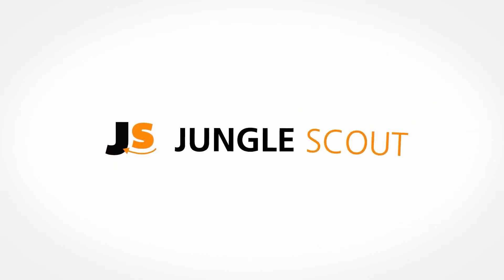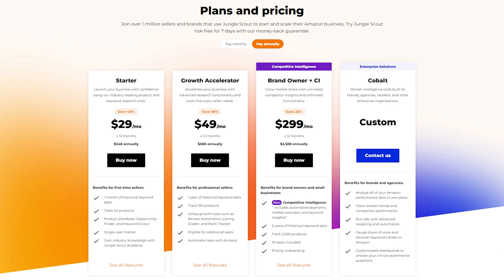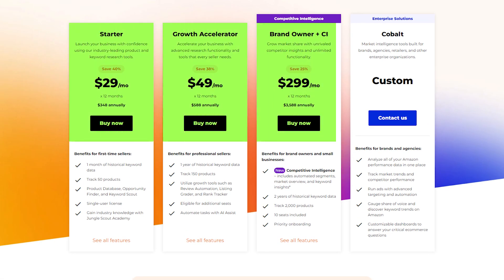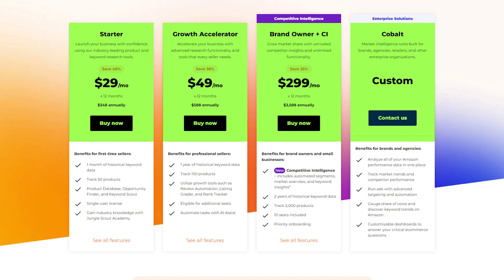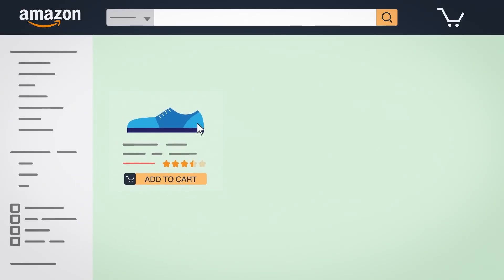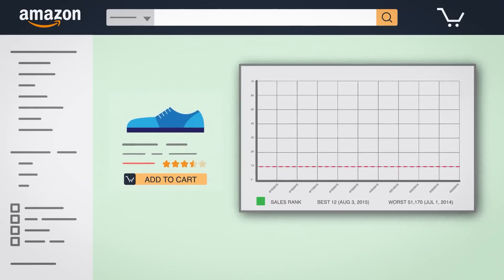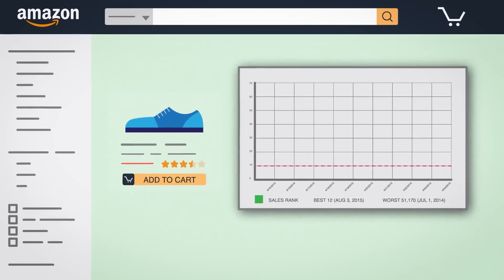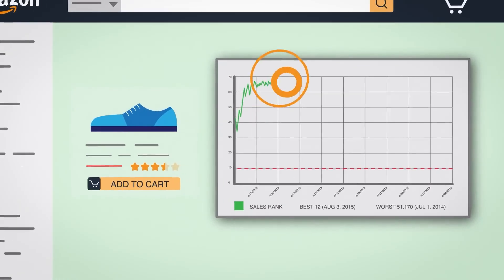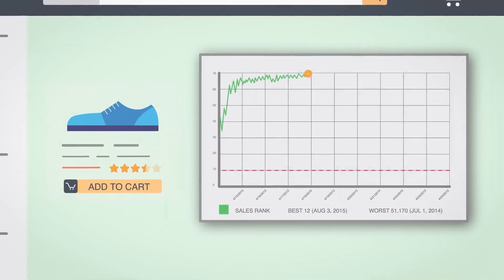Hey guys and welcome back. Today I'm going to quickly talk about Jungle Scout's plans and pricing and I'll also show you how to get the best deals on all of them. So you're in the right place if you want to learn more about Jungle Scout and start making good money from your Amazon store, just like I did when I first started out.